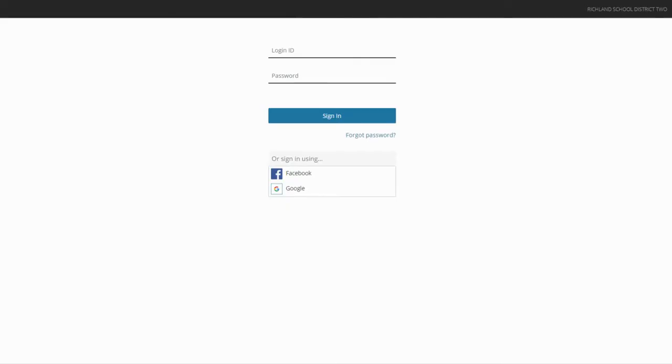In this video, we will be learning how to use Blackboard Connect to send mass emails, text messages, and phone calls to students and parents.